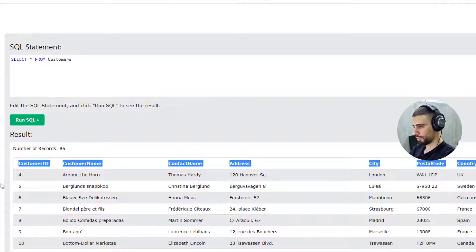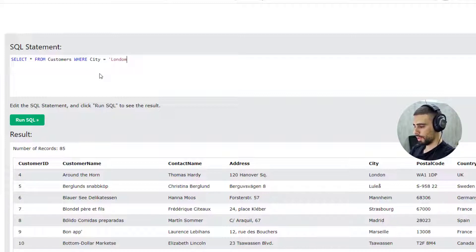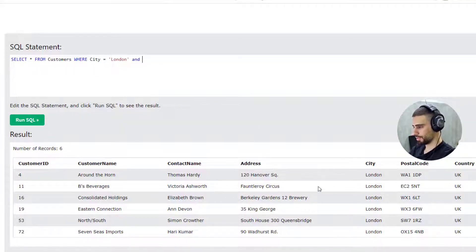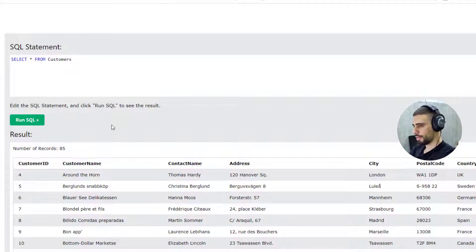You can also apply conditions to the SELECT query, just like we did with DELETE. For example: WHERE City = 'London' — this returns all customers living in London. You can add more conditions, such as WHERE Country = 'UK', which gives us the same output in this case.